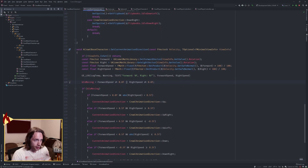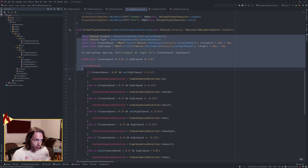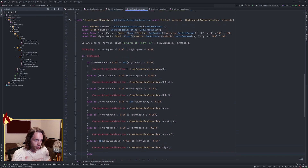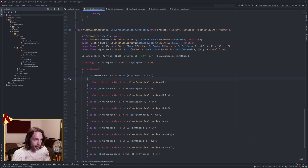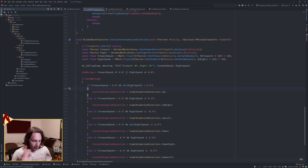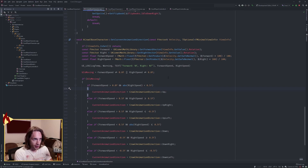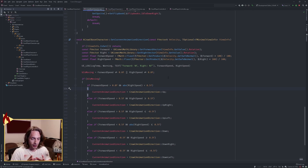The current animation direction logic you're basically going to copy from the player character and move it over. If you rotate around an NPC in the world, the forward and right vectors based on the character's own orientation are not the same as the forward and right vectors of the camera. So we have to get those vectors from the camera instead.